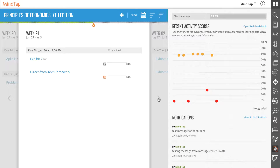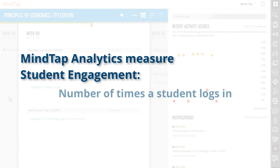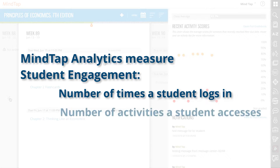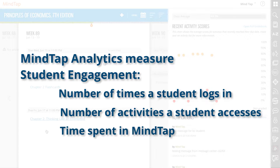MindTap analytics measure student engagement using an algorithm that's calculated from the number of times a student logs into MindTap, the types and number of activities they access, and the time spent in MindTap.